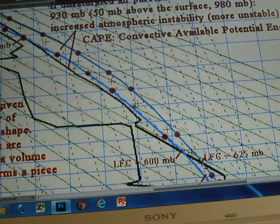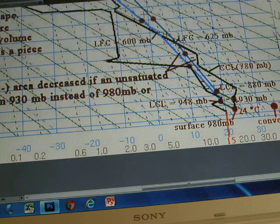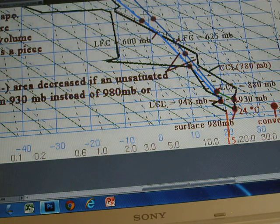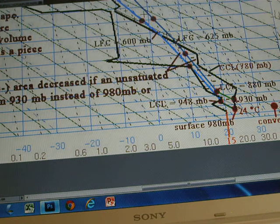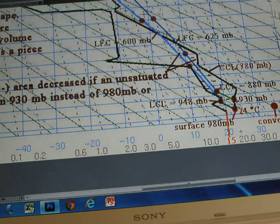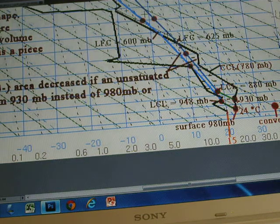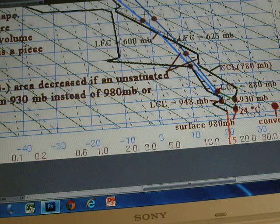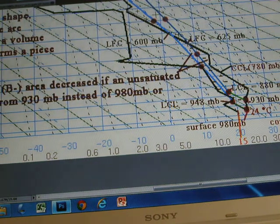In part two on stability, we also discussed the convective condensation level. We use the existing mixing ratio line of 15 grams per kilogram passing through the ground surface dew point. That line intersects the radiosonde environmental lapse rate data at 780 millibars — this is the convective condensation level. The same mixing ratio line passes through the dew point on the ground surface and also the dew point at 930 millibars. So if the air parcel rises from 930 millibars, the convective condensation level is still 780 millibars.